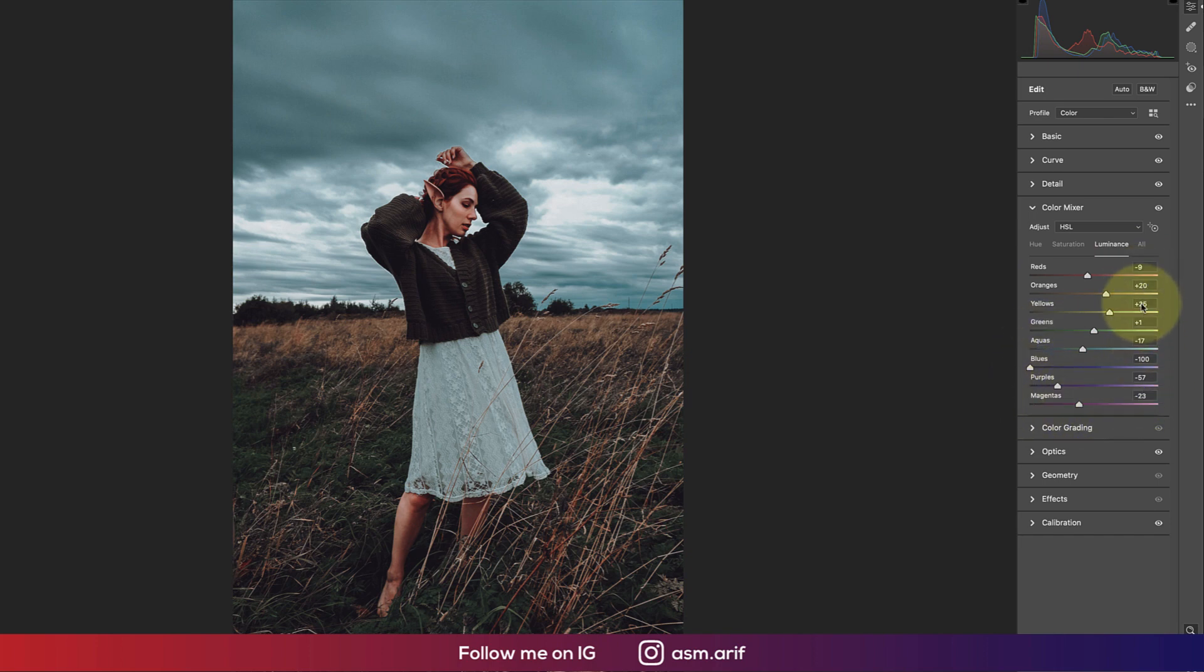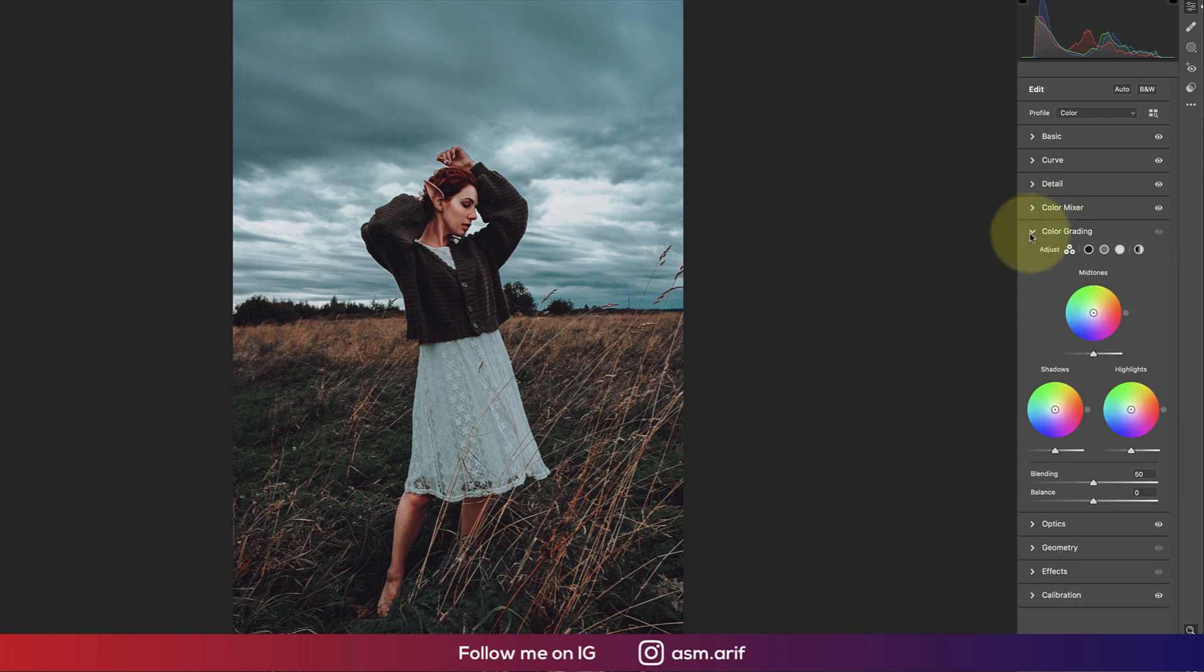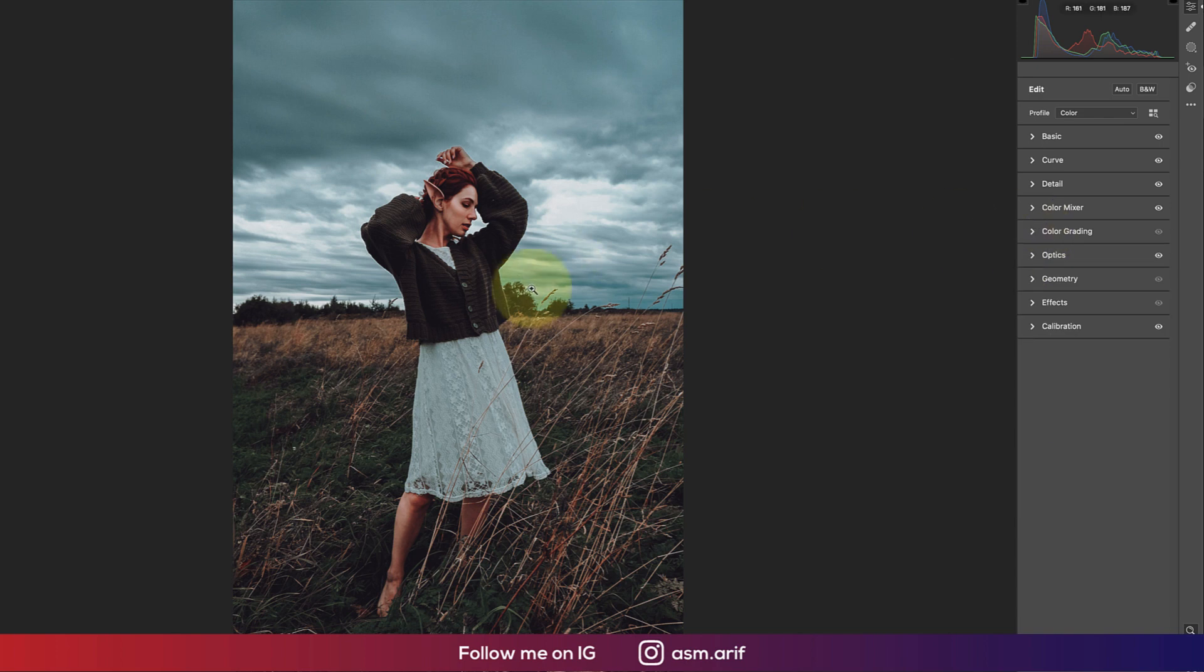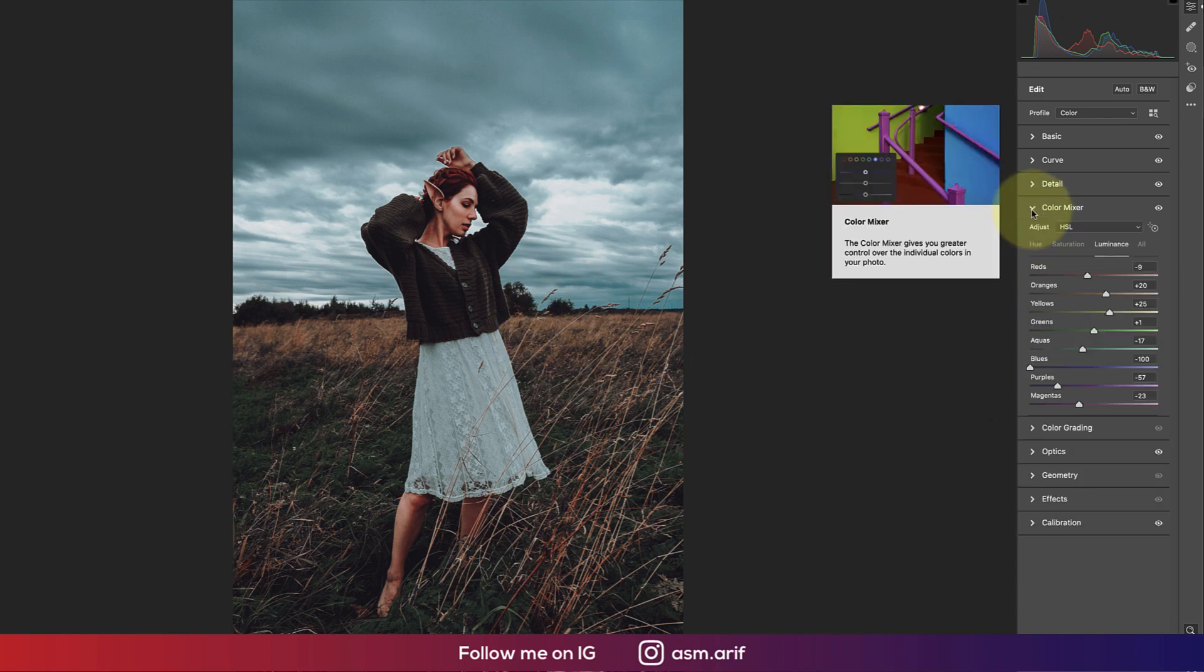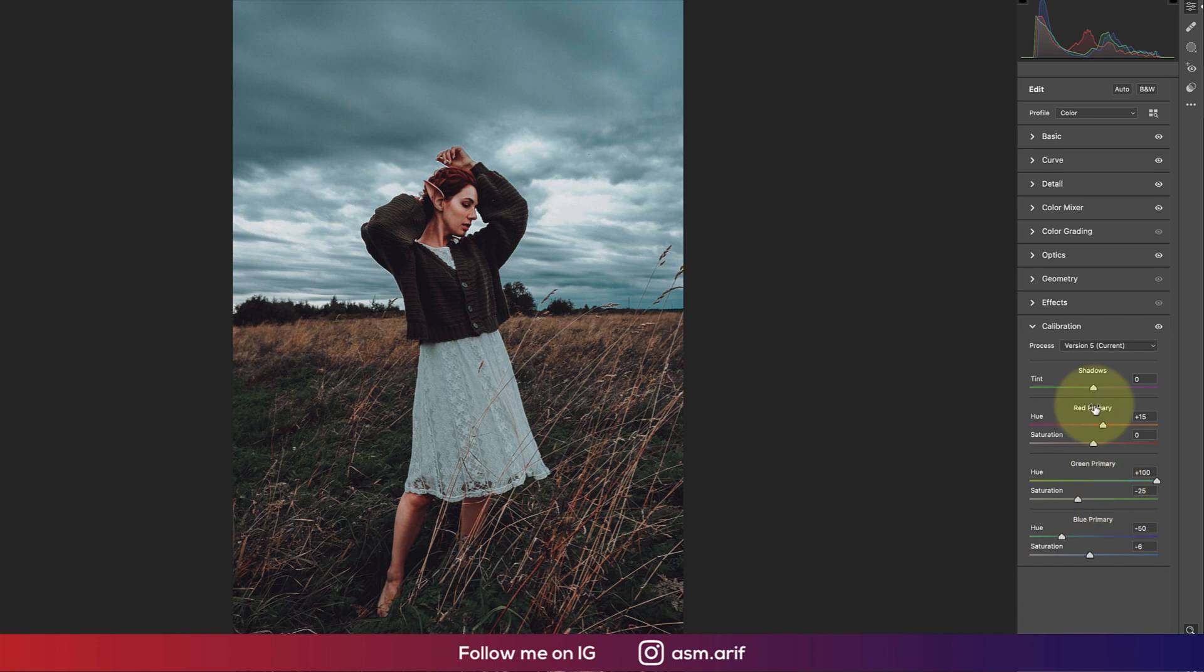That's nice. Color grading, I didn't use in this case because I got the color from the color mixture, so I didn't need to color grade. The calibration I used, and with color mixture, these two options gave me a satisfactory result.